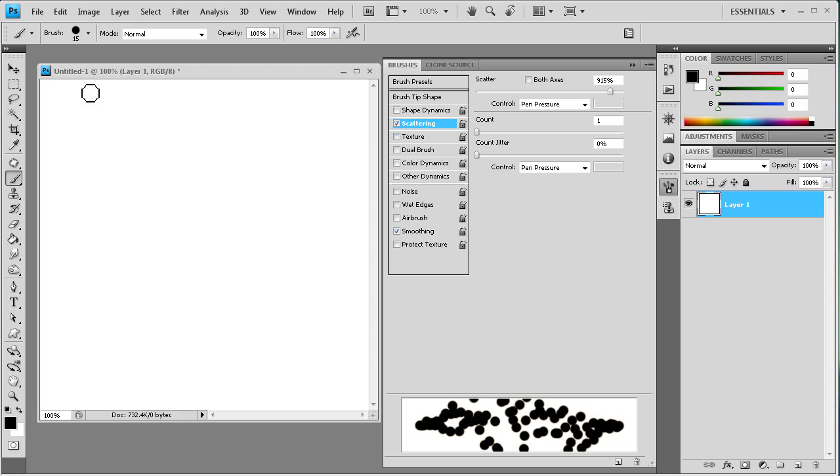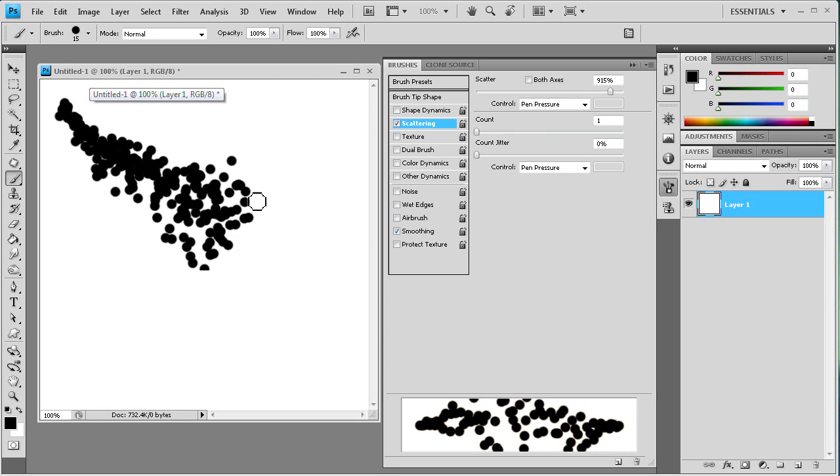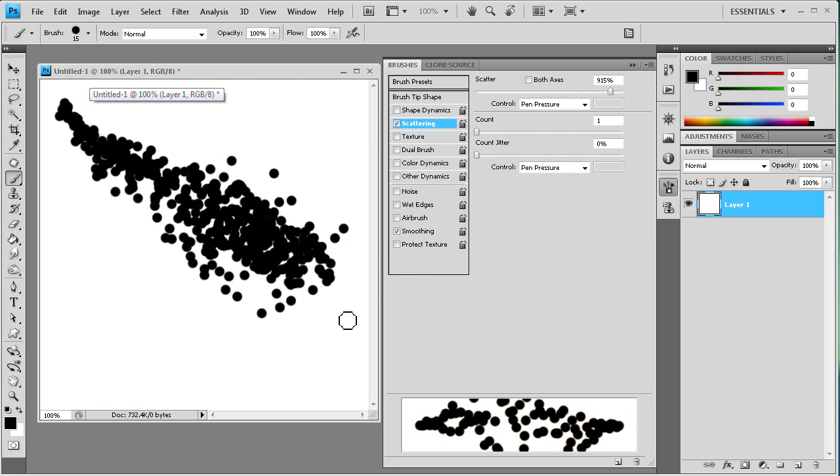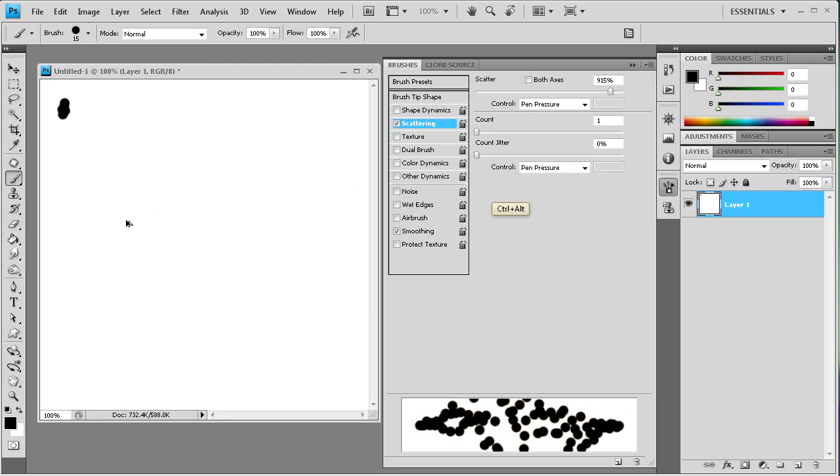And on this one the softer you push the less scattering there is and the harder you push the more scattering you're going to get. You can adjust some of the stuff in here too about the count. But that's basically how that works.